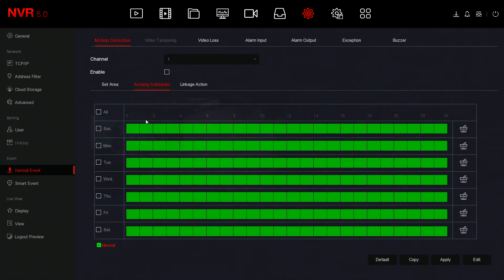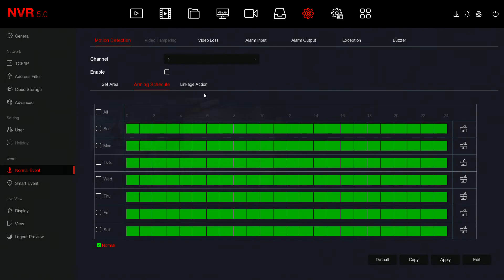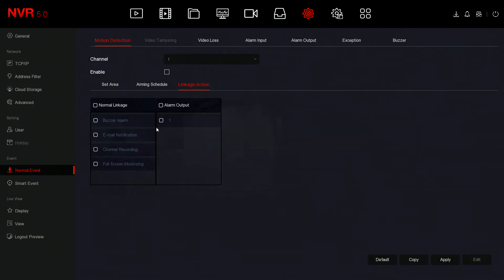Next you've got the arming schedule here, but we don't really need to utilize this as we'll be doing it from the storage and from another section we'll get to in a moment. The key thing here is Linkage Action. Buzzer Alarm is the actual recorder will beep itself, so if you want to utilize that you can turn that on.